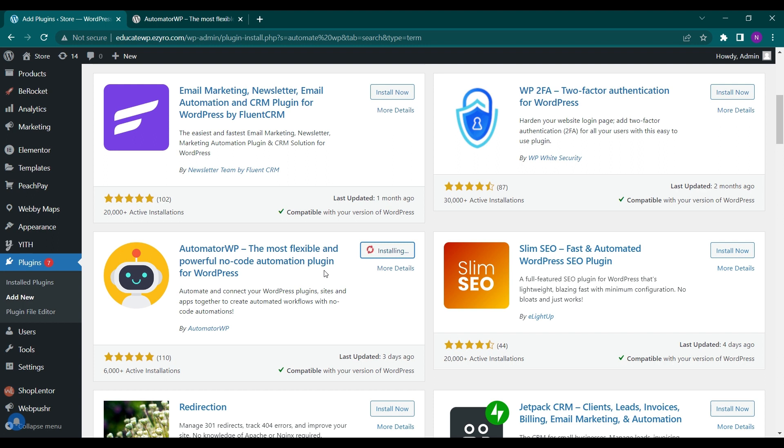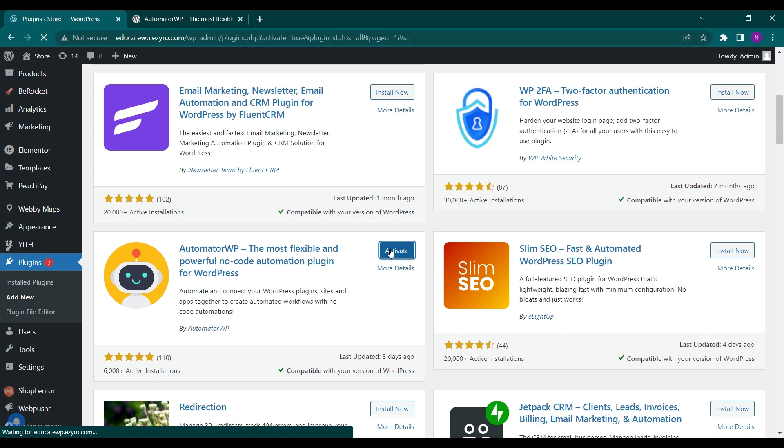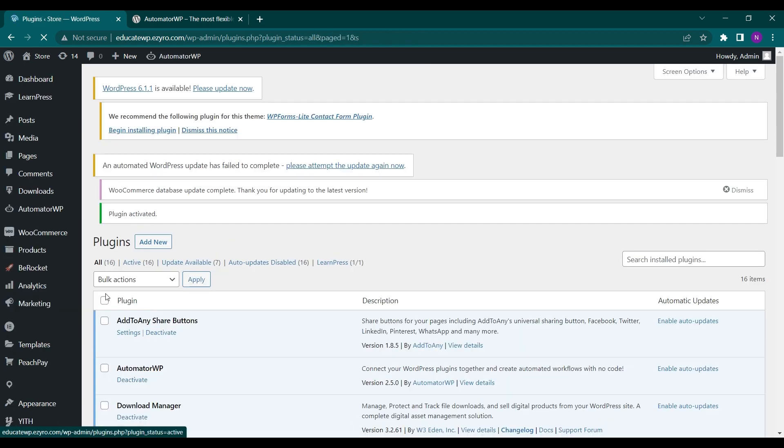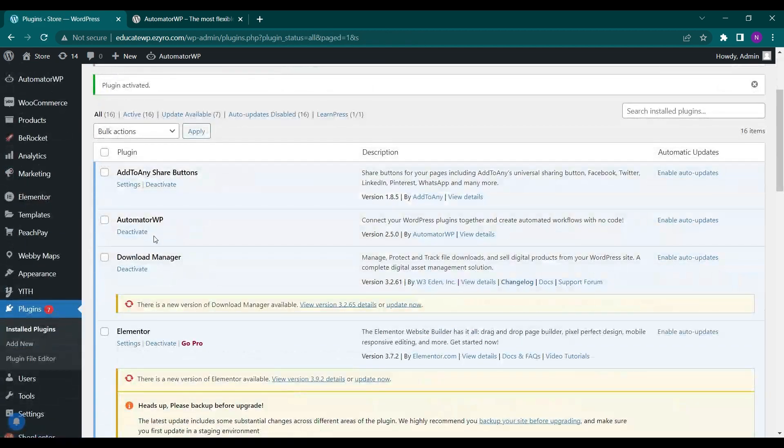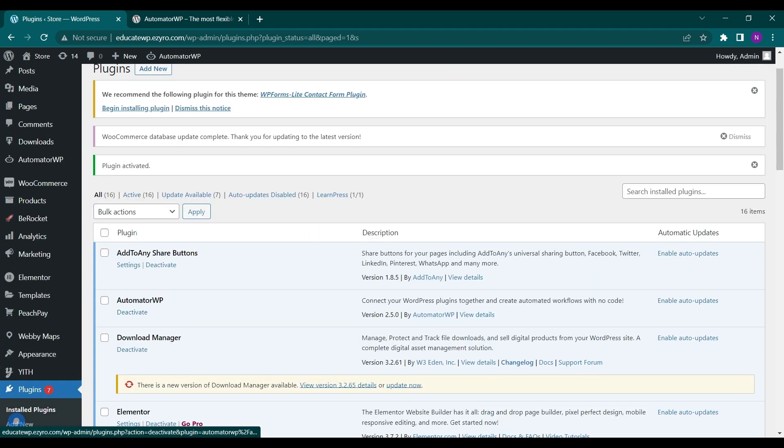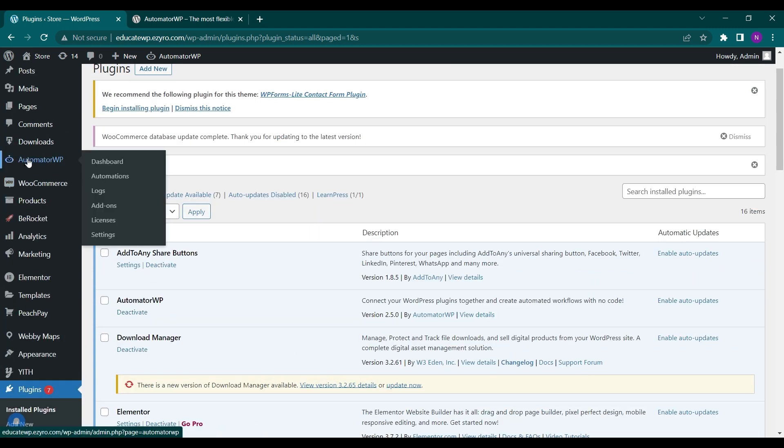After installation we have to click on activate to activate this plugin. Now we can see AutomatorWP in plugins and here on the left side window you will see AutomatorWP in options.